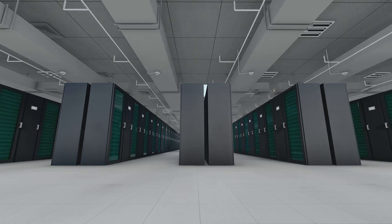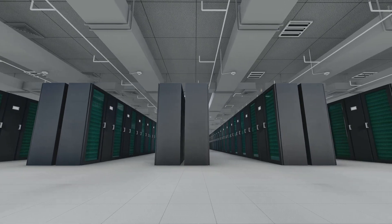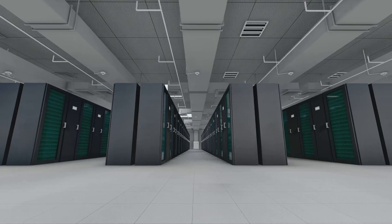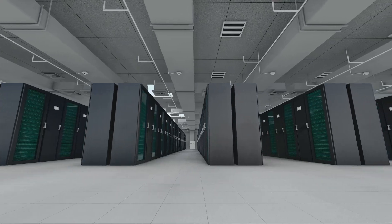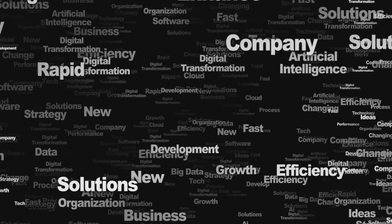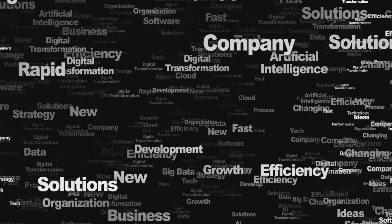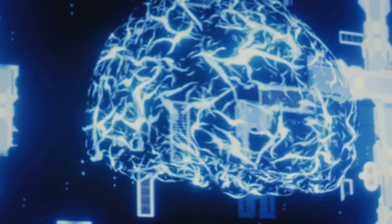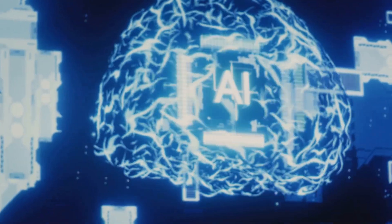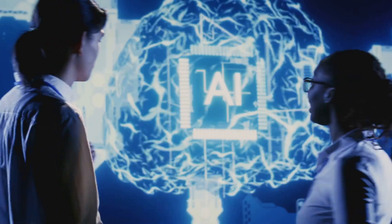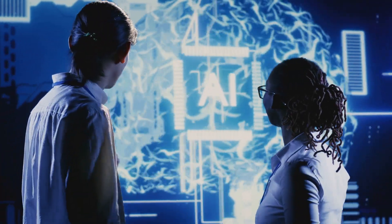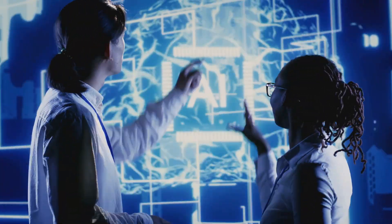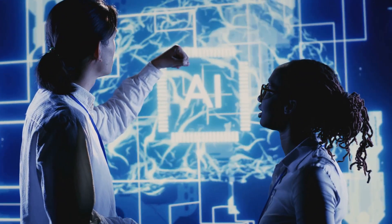The integration of AI and automation in cloud storage solutions is revolutionizing data management. It empowers organizations to make smarter use of their data. It also enhances security and streamlines operations. As AI and automation technologies continue to evolve, we can expect even more innovative applications in the realm of data management.